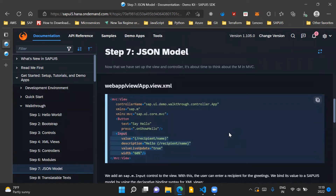What we have done is that we have created a JSON model inside the onInit method of our controller. We know that the onInit method is the first method which gets triggered when our controller gets created — it is like a constructor method for our controller. Now once the JSON model has been created, instantiated, and assigned to the view, we come to our app.view.xml file.